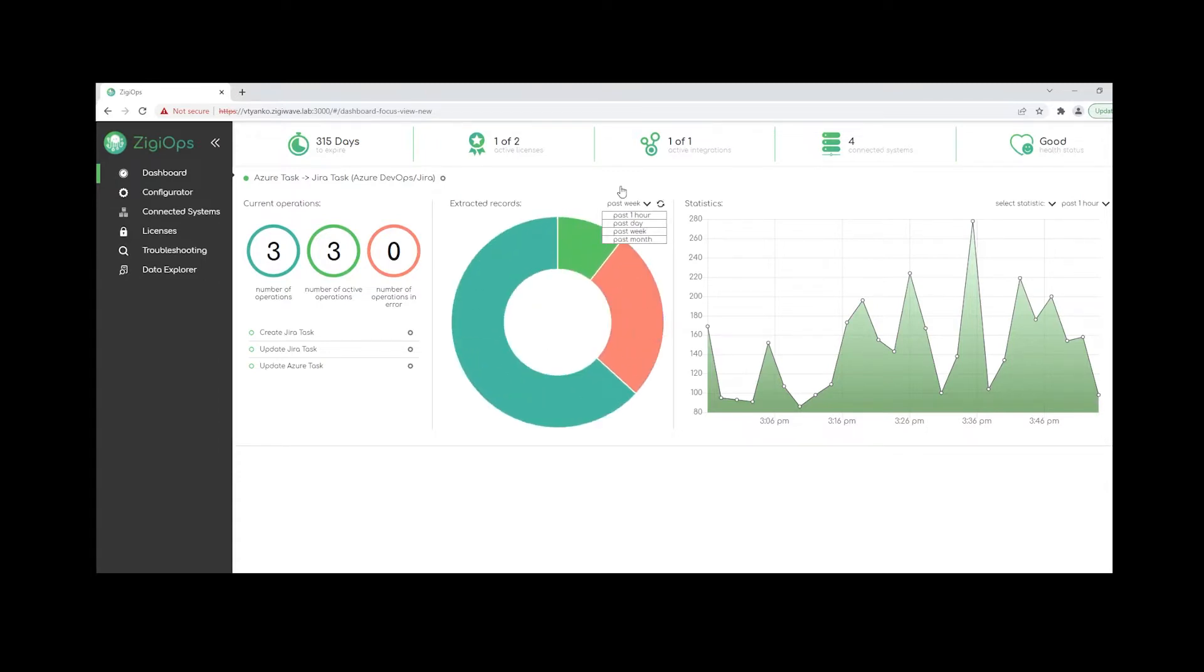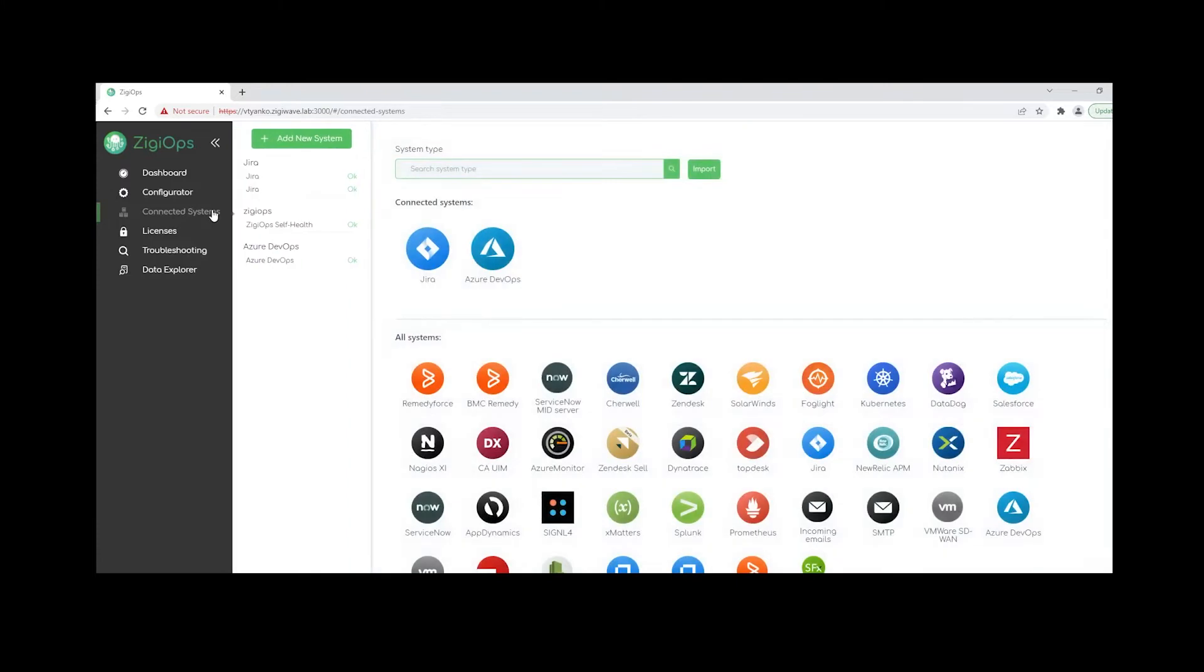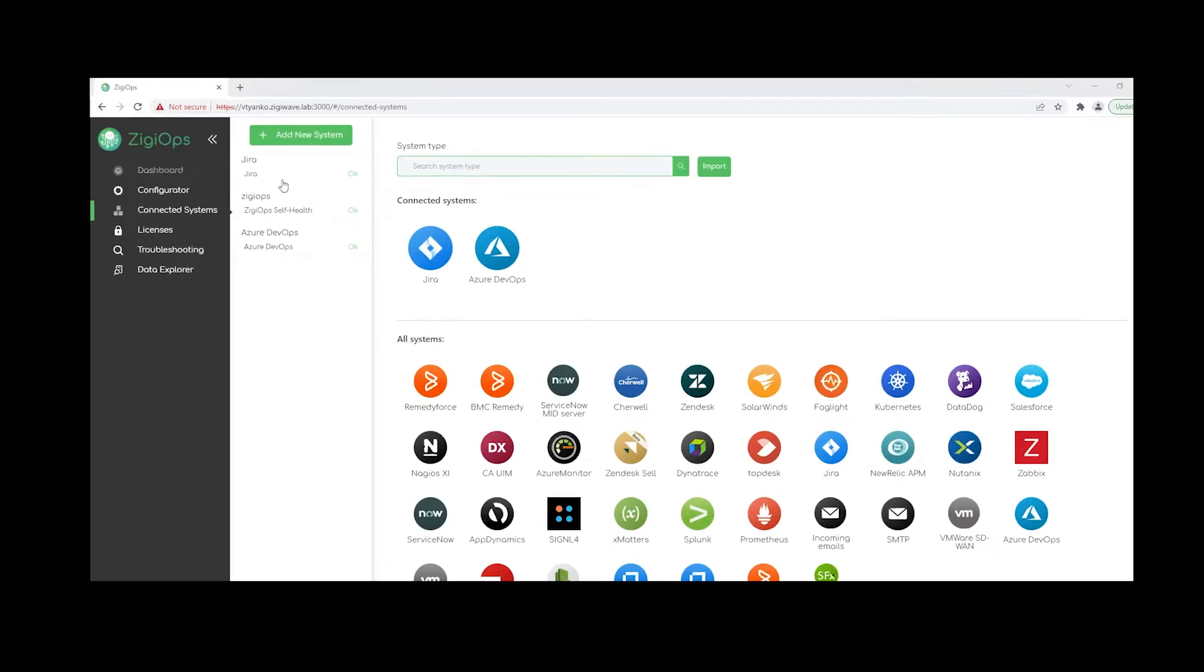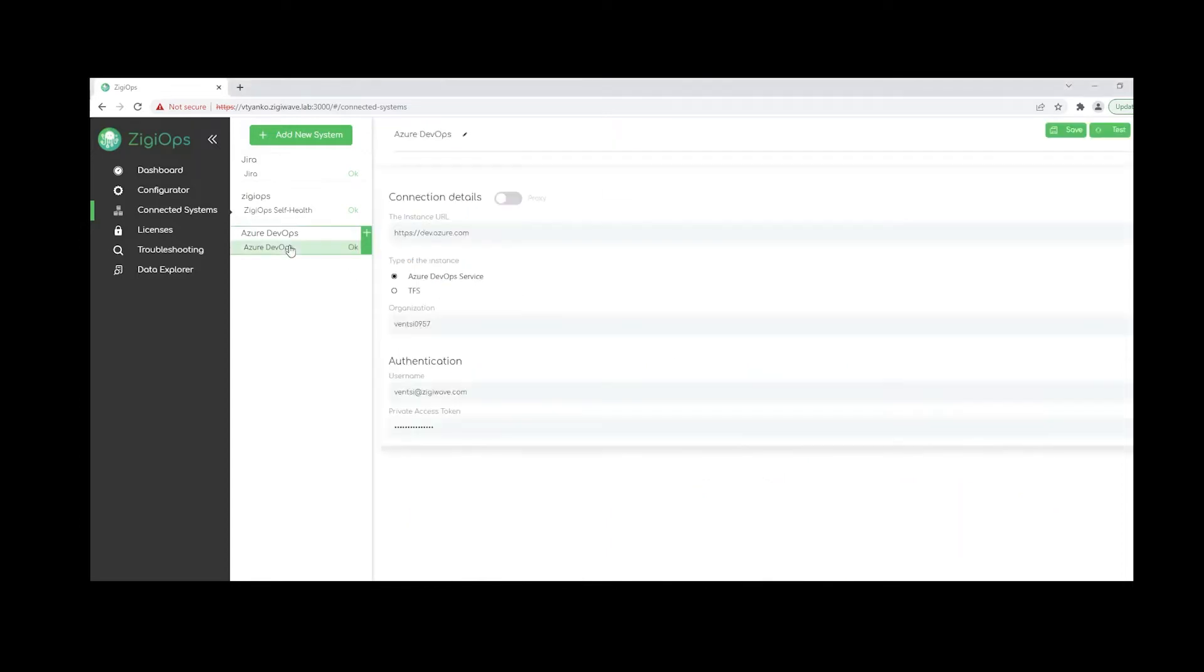And the first thing for us is to visit the connected system section to connect the systems that we would like to integrate. So after we click on add a new system here, we'll be provided with a list with all the systems that are currently available for integration with Ziggy. After we select one of our preferred systems, let's say Azure DevOps, we'll be provided with a template with all the requirements that the system would need in order for it to connect with Ziggy. After we click on save.